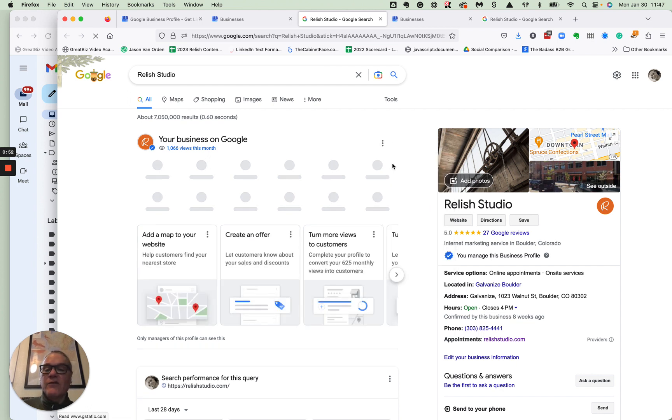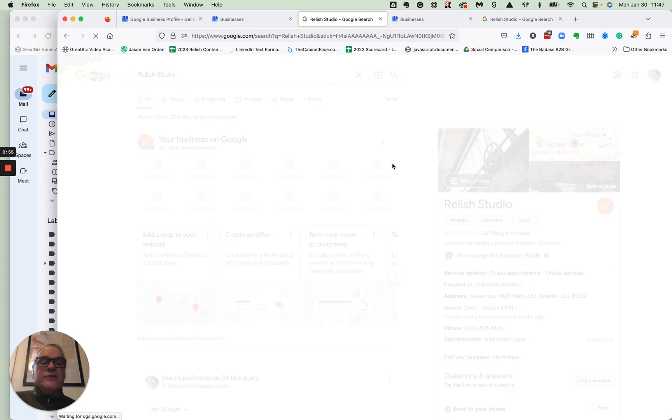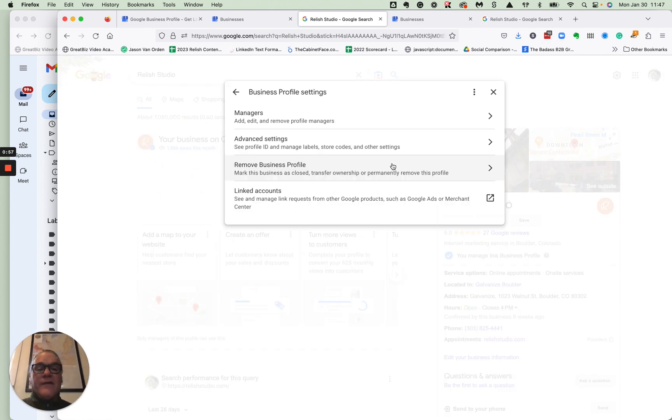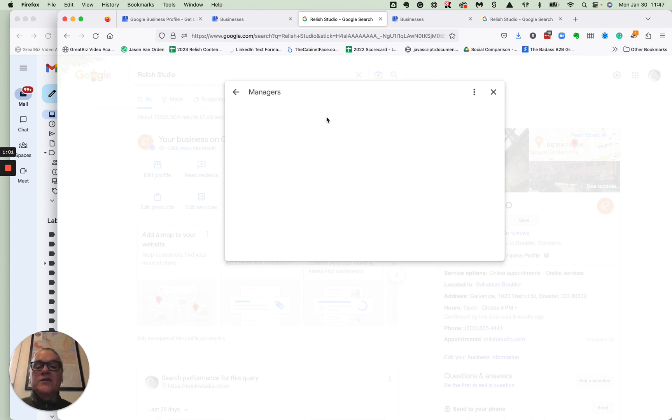That will take you to a page, or a pop up rather. And you can just hit managers here, add, edit, and remove profile managers.